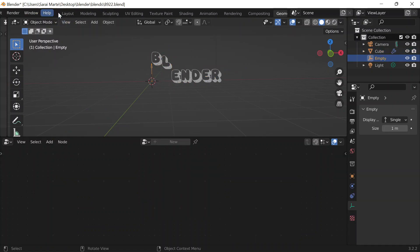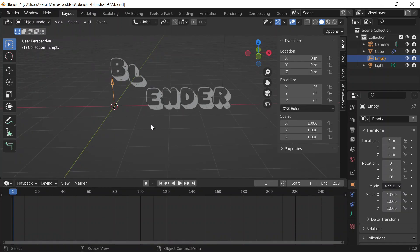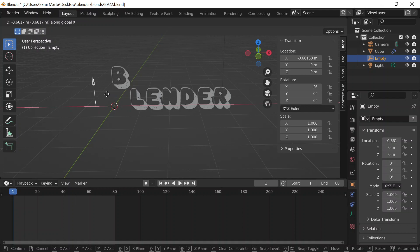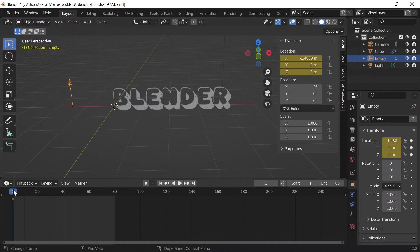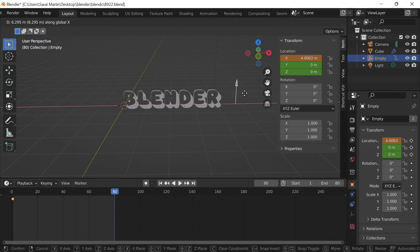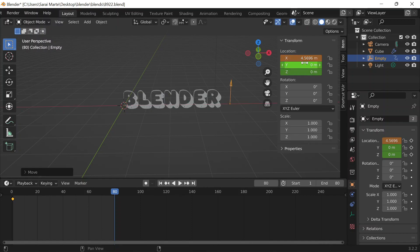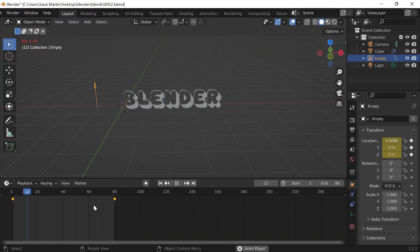Now for the actual rendering part. I'll pull up my timeline, press N to open the side panel, and set the end frame to 80. I'll press G and X to move the empty to just before it starts affecting the letter B — for me that's about -1.4889 meters — and hover over that location in the side panel and press I to insert a location keyframe, which shows as a yellow diamond on the timeline. Then I'll go to keyframe 80 and move the empty to just after it stops affecting the letter R — about 4.5696 meters — press I again, and now if I play it the empty travels through the whole word.